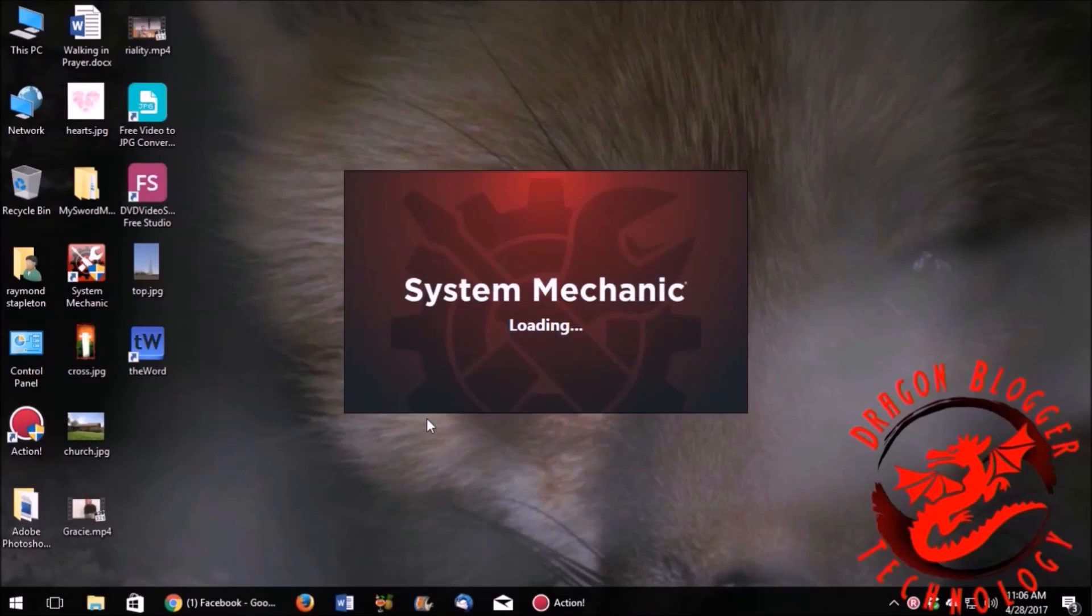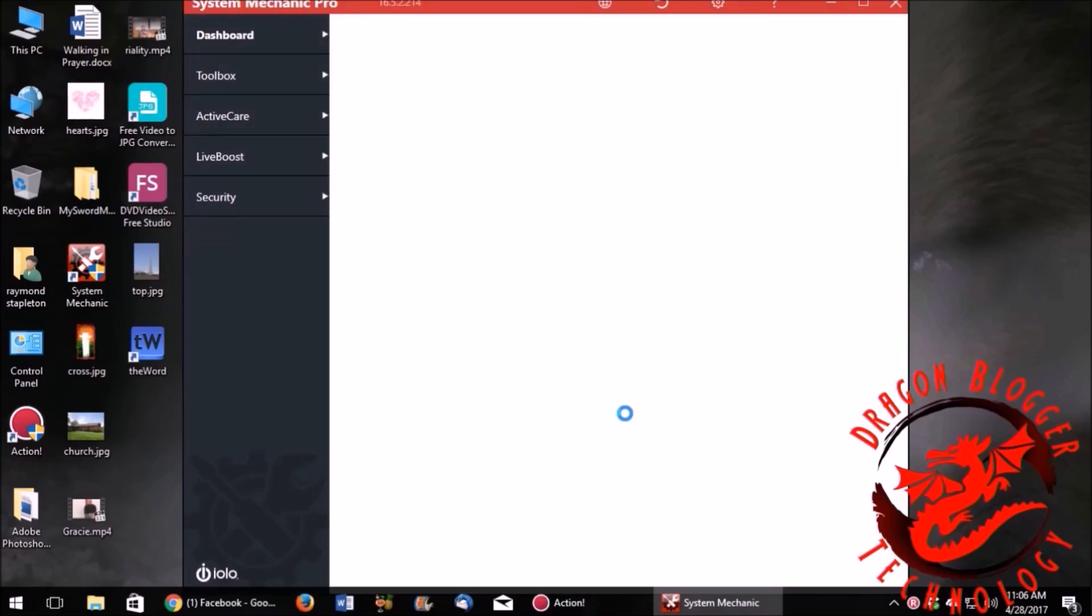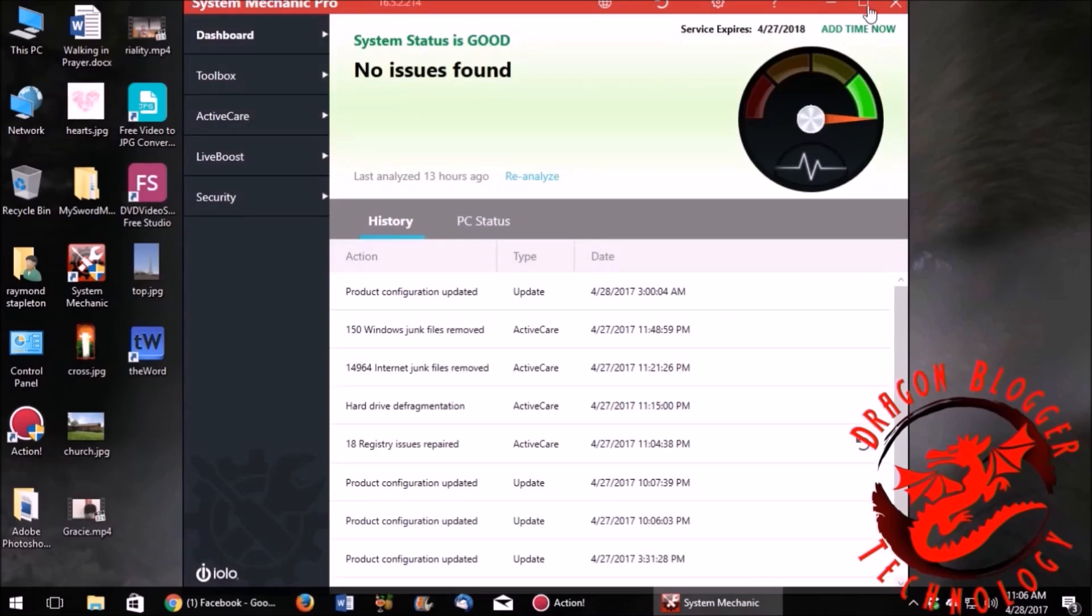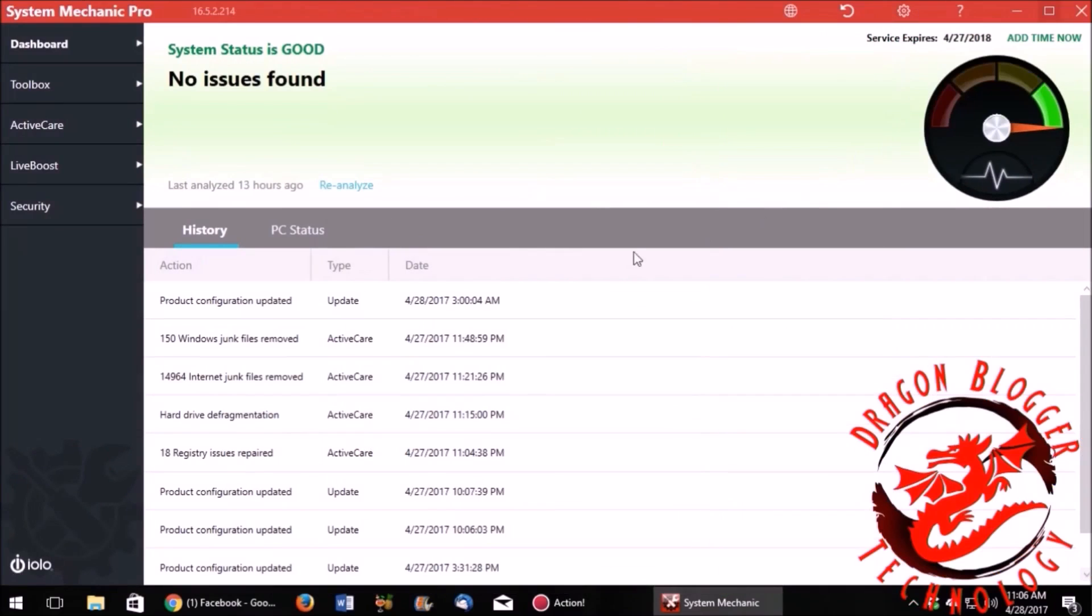Hi, this is Rem Stiblin, DragonBlogger.com, and tonight, as you can see, we're going to talk about System Mechanic Pro. Now, while it's loading up here, I'll mention to you that I have reviewed this program before, and I really enjoyed it.